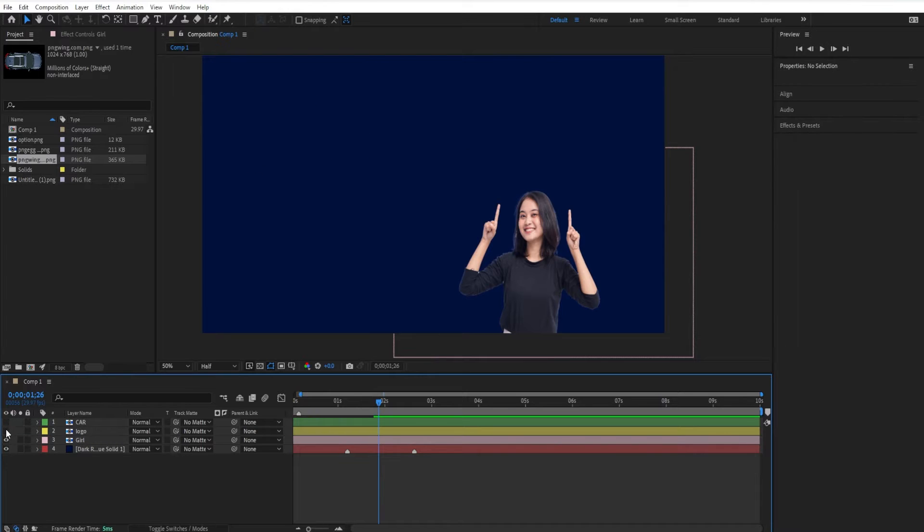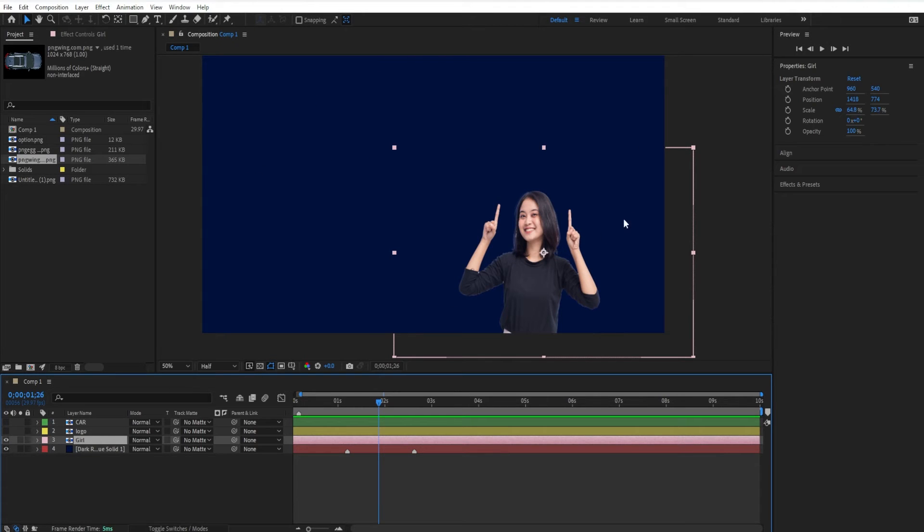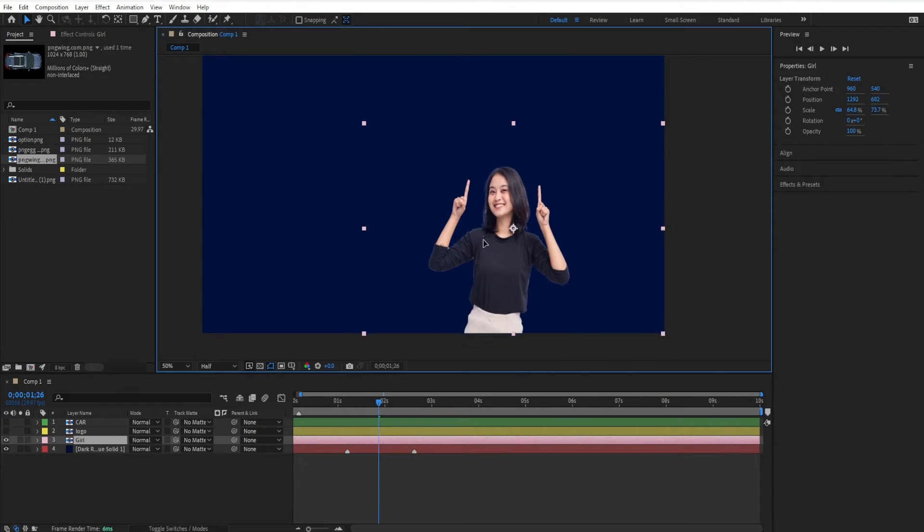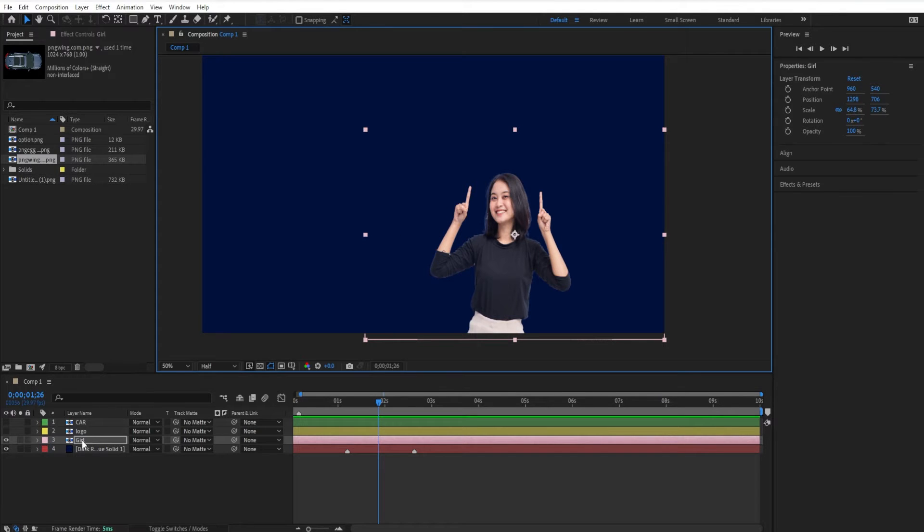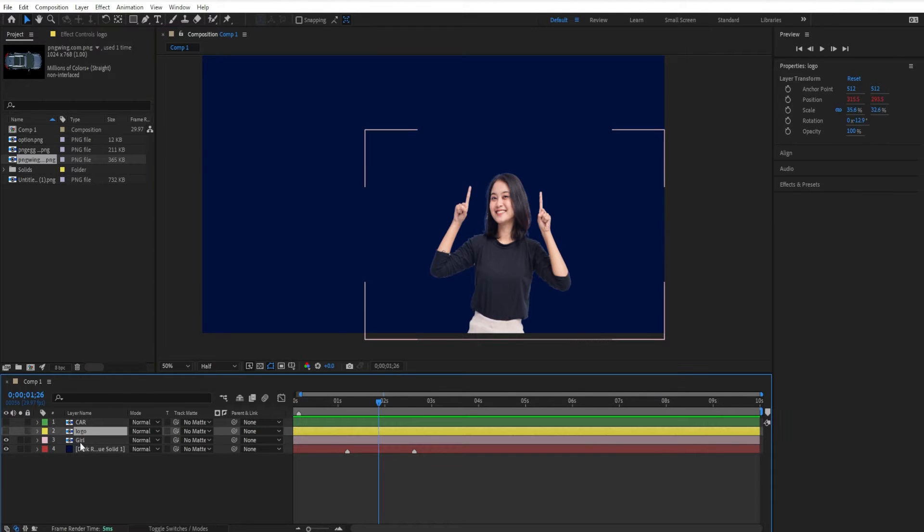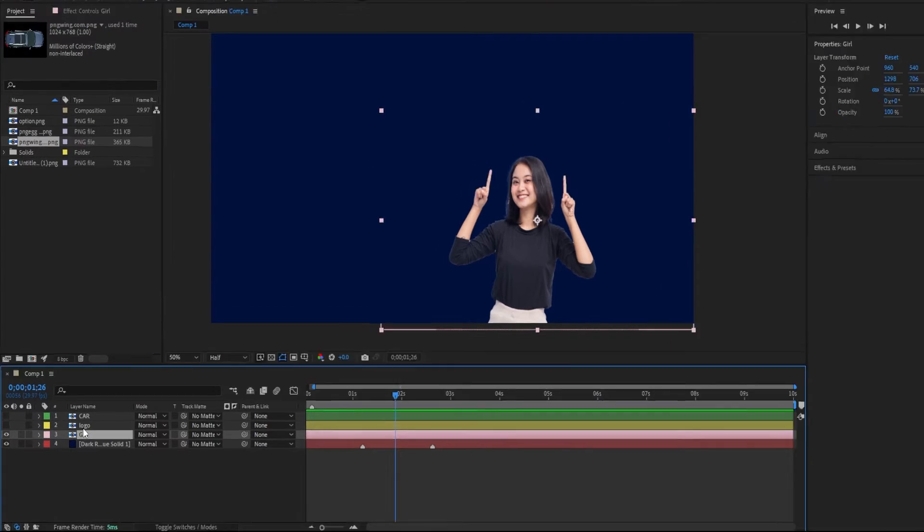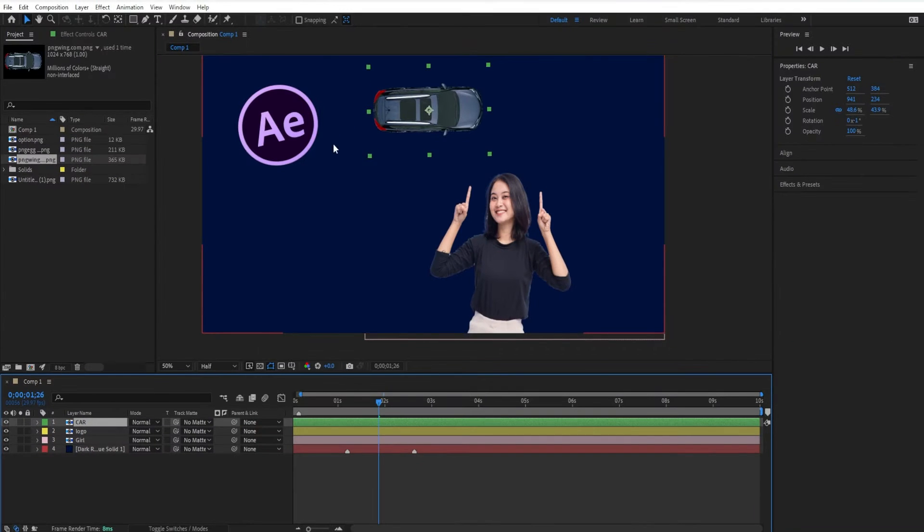And just as a bonus tip, the color of the bounding box corresponds to the color of the layer. So if I click on the bus layer, you'll see that it's green. If I click on the logo layer, you'll see it's got that yellow color.